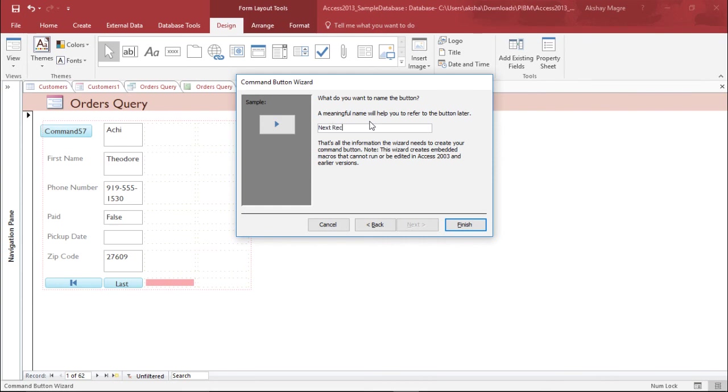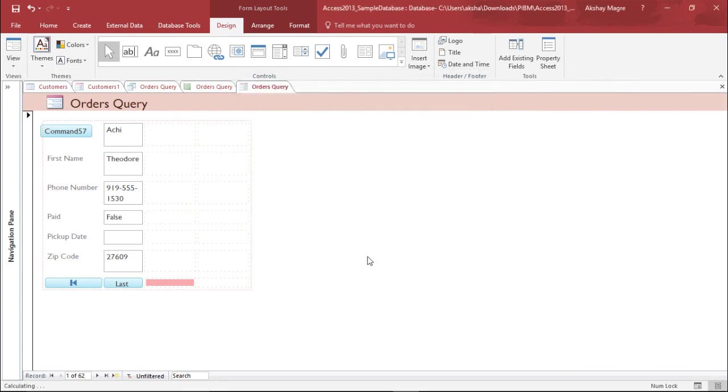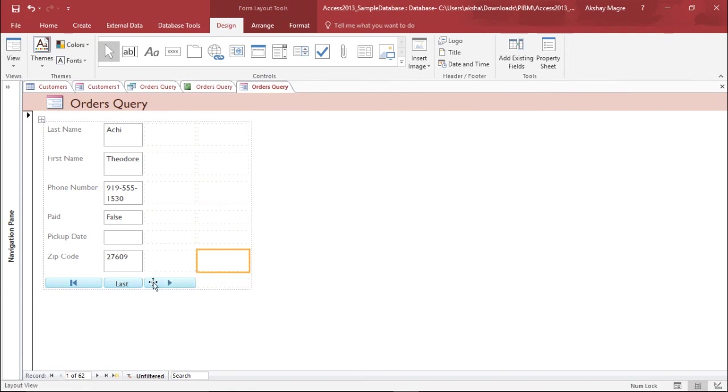I select next. I say it will move to the next record. Let me type moving on to the next record, and I simply hit finish. I have the buttons ready with me. Let's see whether it works or not. I'll move to the form view.